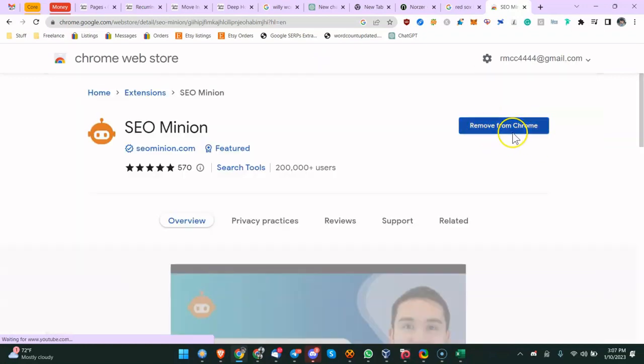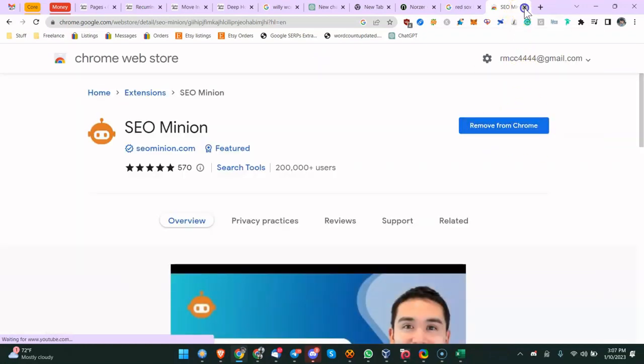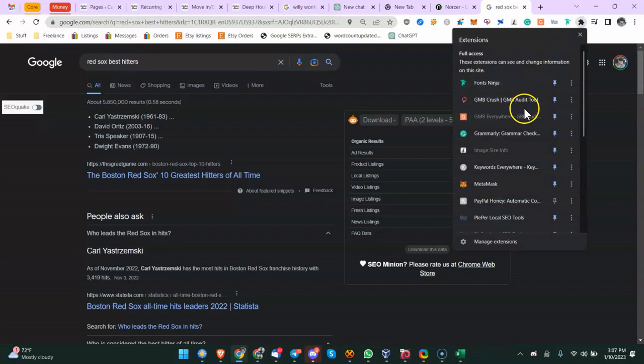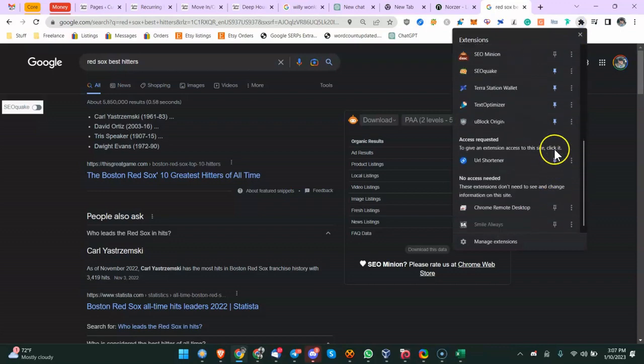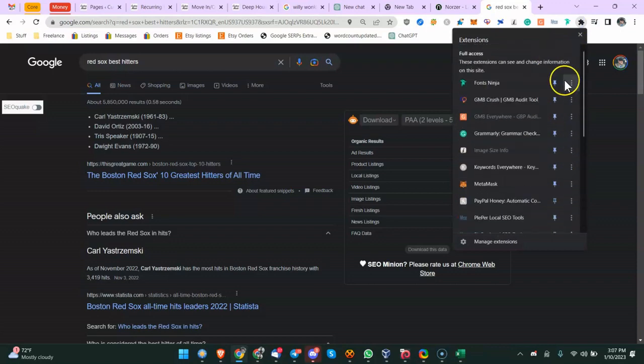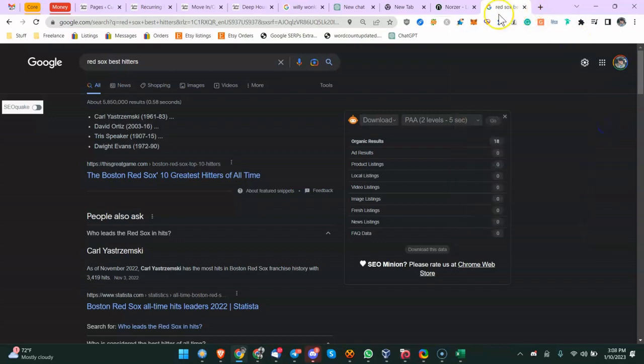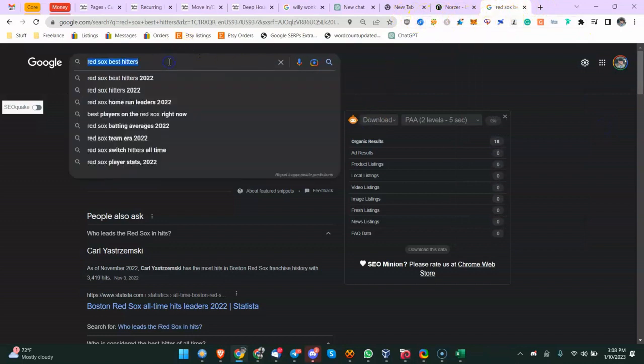This should be self-explanatory. If it doesn't show up, make sure you come here and find it and make sure it's pinned. If not, it may not show up here if you have a lot of extensions like I have.